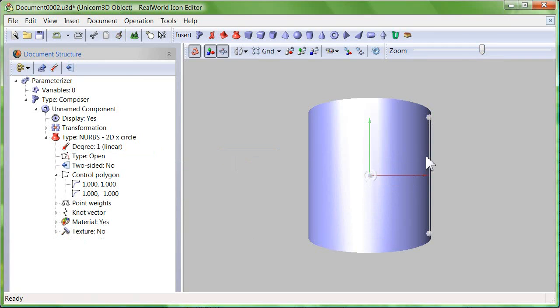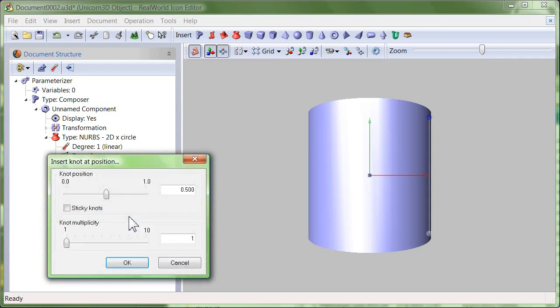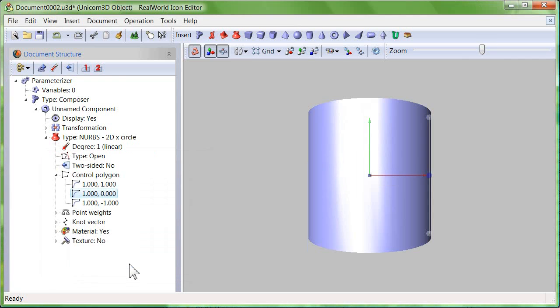Note that some points have disappeared. Right click on the control polygon and select insert knot item. In the dialog window simply click OK. A new control point has appeared.